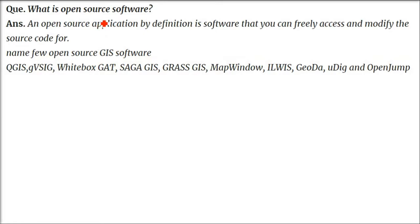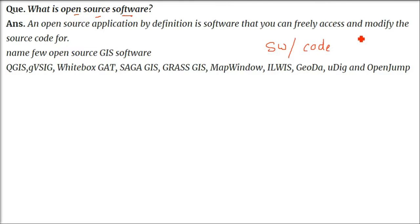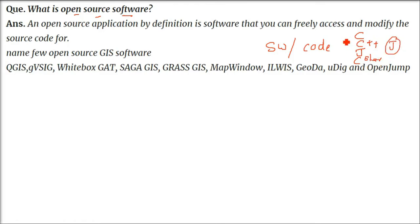What is open source software? Open source software - first, 'open' means this is open for all. 'Source' means the source code. Whenever we make software, it is made or written in code using programming languages like C, C++, Java, NetBeans, C#, Python, and many others.